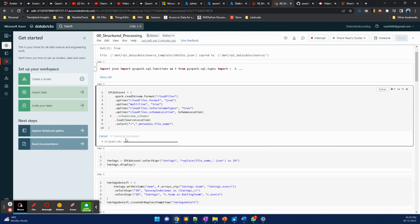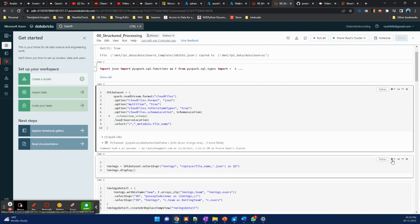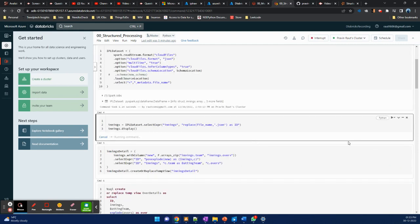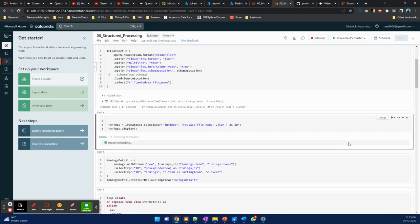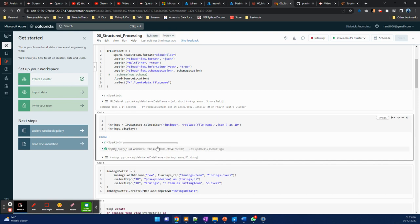For inferring the schema for one file, it was showing 'inferring schema' and now it has inferred the schema. Let me run this cell — it will show the data for one file. The stream is getting initialized and we will see data for one file. As we can see, we'll see data for one file, then we'll push another file to see if the schema is getting inferred correctly.